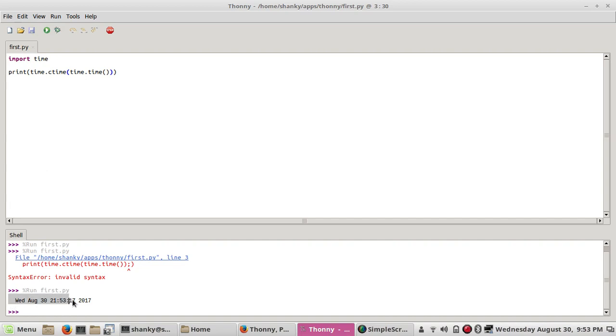You can see that the output of the program is here. It's a very basic IDE so you can use it for development in Python 3 or 3.6. That's all guys, thanks for watching.